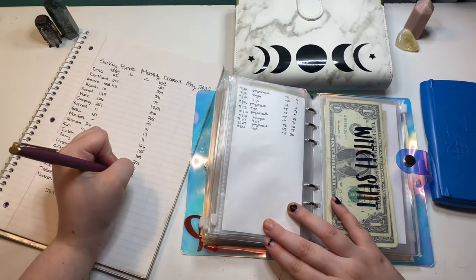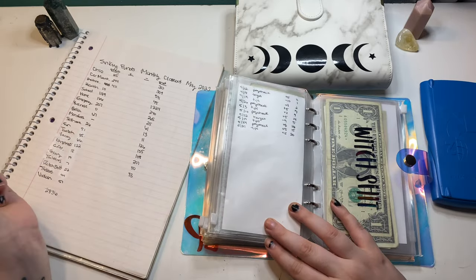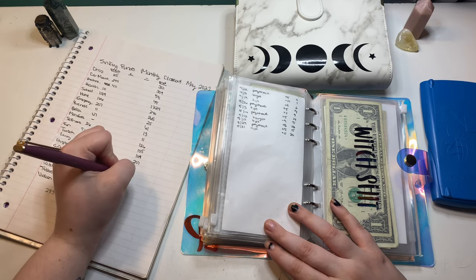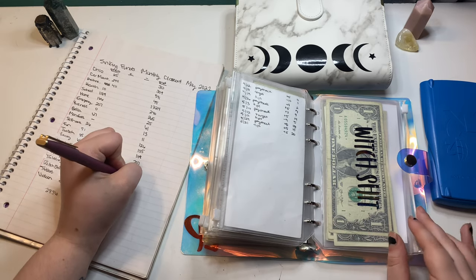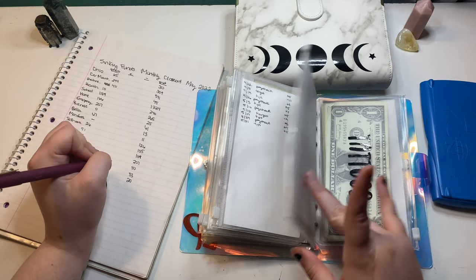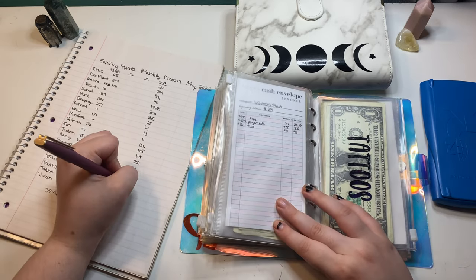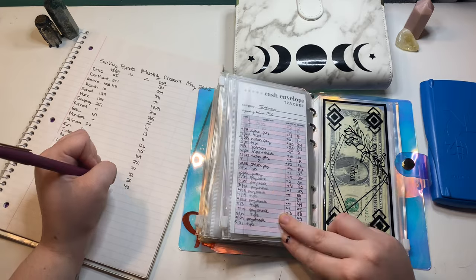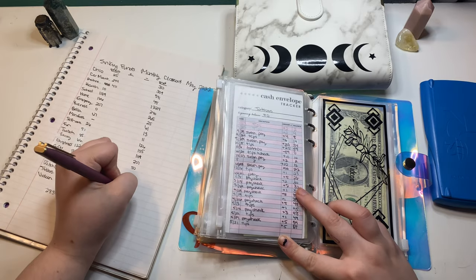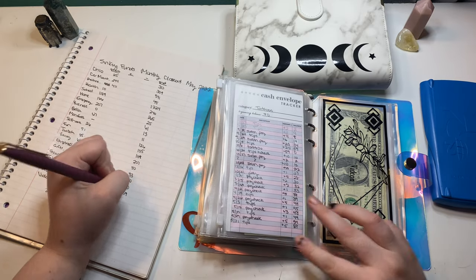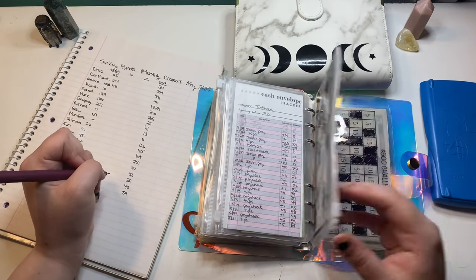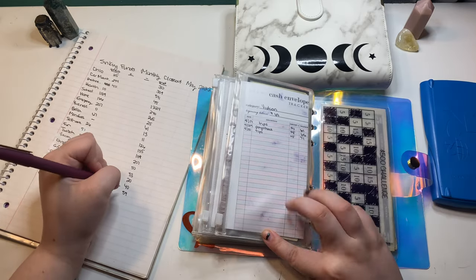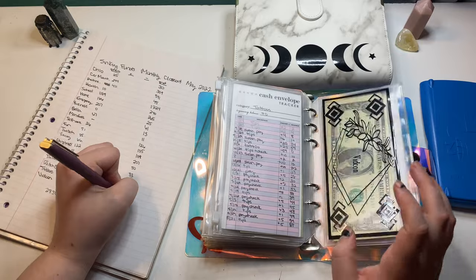Toiletries is at 20. Witchit is at 40. Tattoos is at 59. And VidCon is at 71.